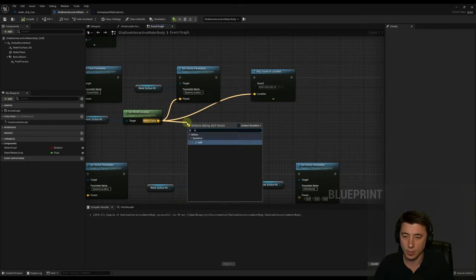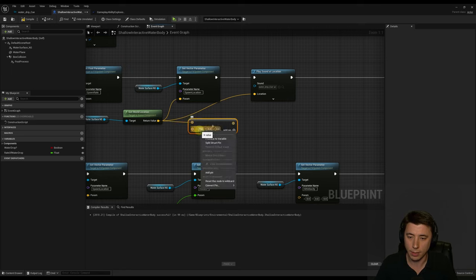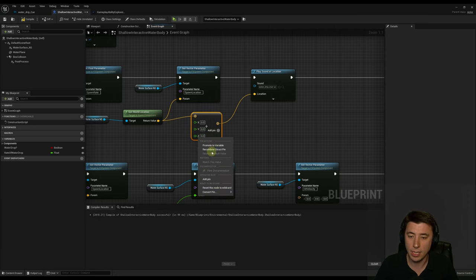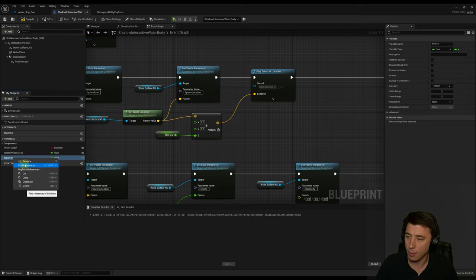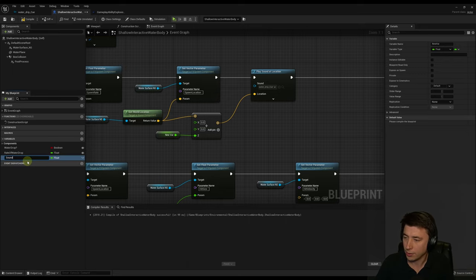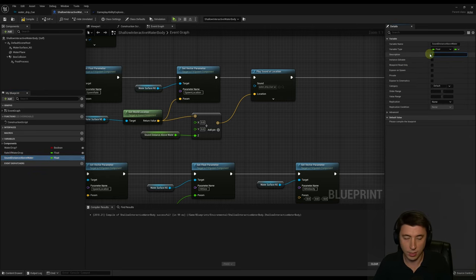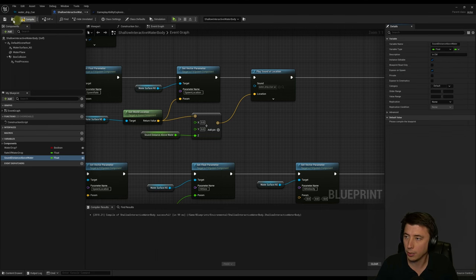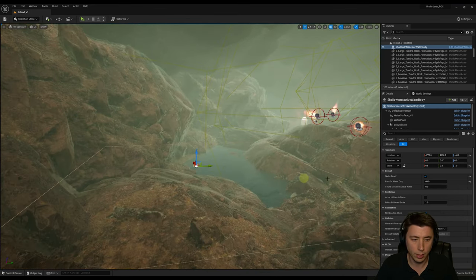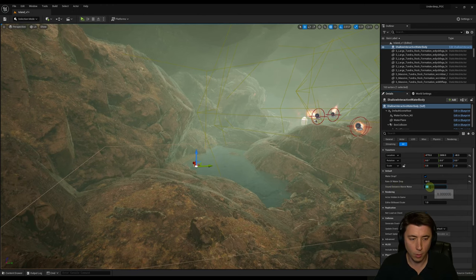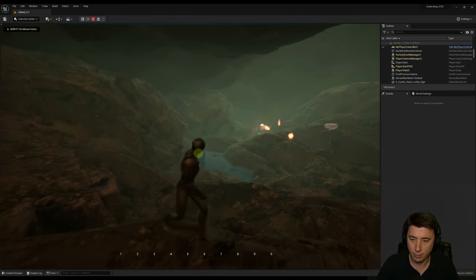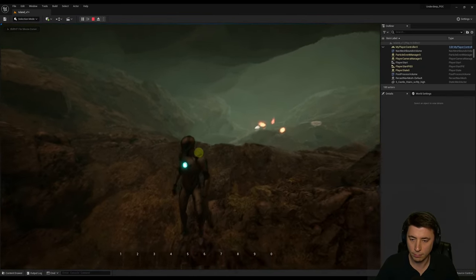Make the variable instance-editable and exposed on spawn, add a description saying 'in centimeters,' compile and save. In the world, set 'Sound Distance Above Water' to 500 centimeters. Testing: standing on a ridge, you can still hear the water drip — the fix works.